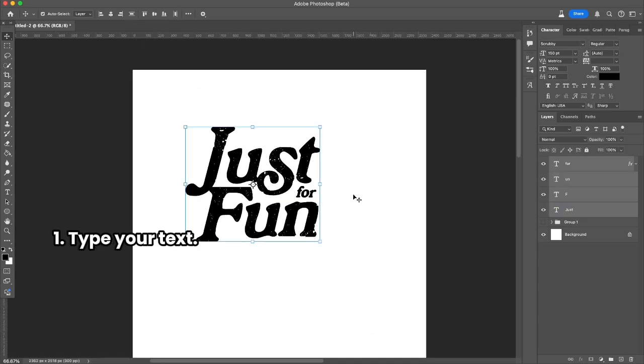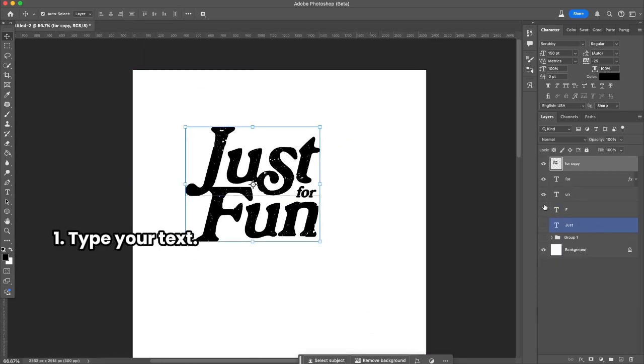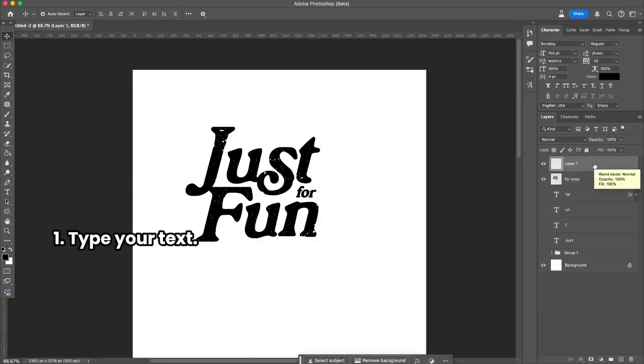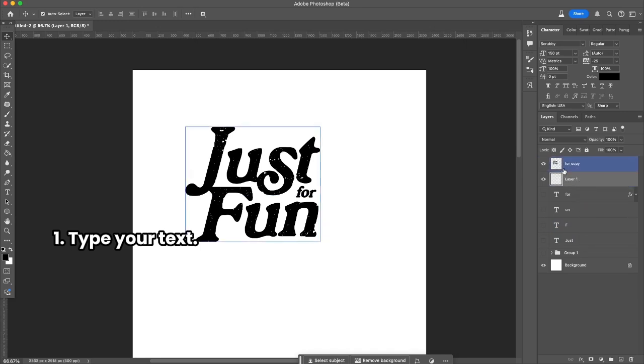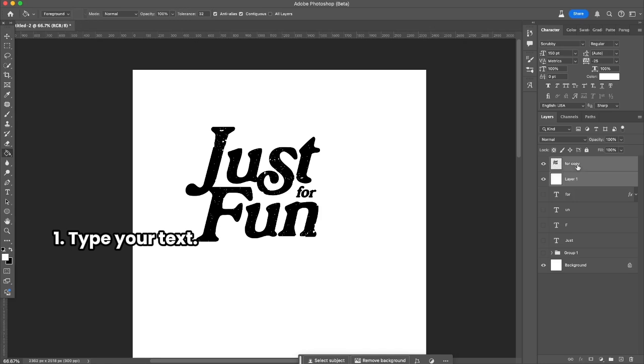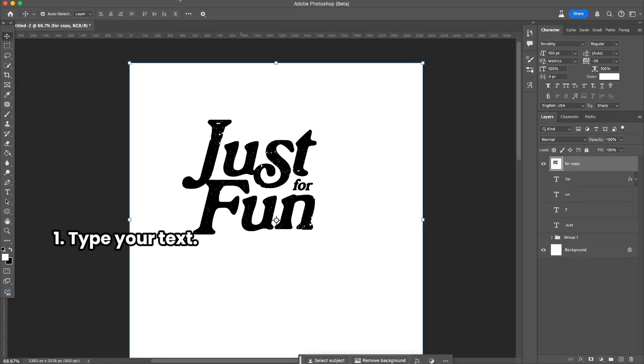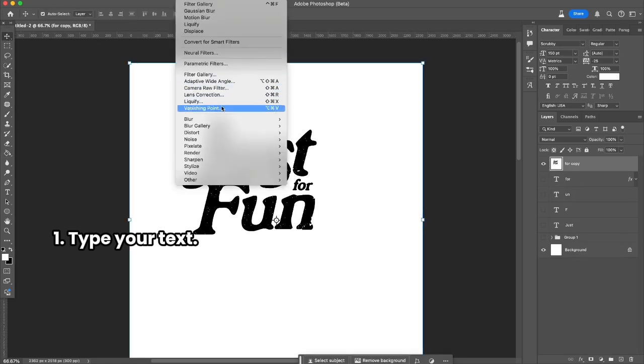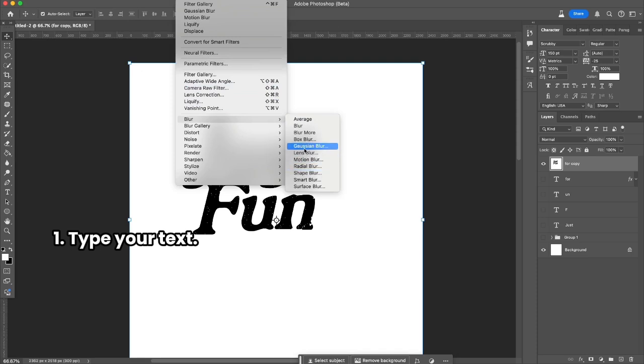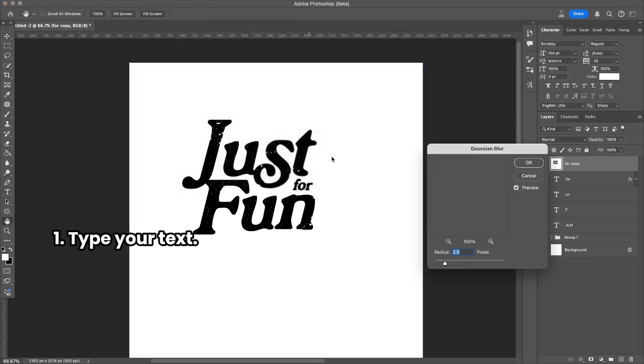I just duplicated all the layers, merged them together, and now I'm going to merge them with a white background. So basically I just rasterized everything, and the next thing I'm going to do is go to Filter, Blur, Gaussian Blur.